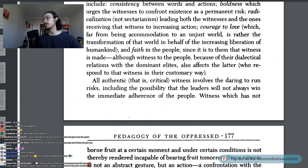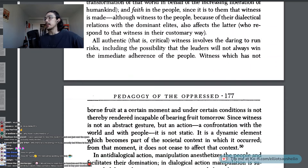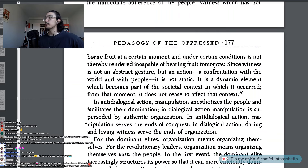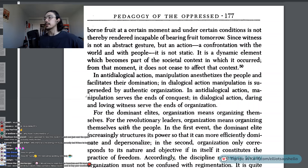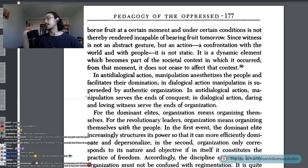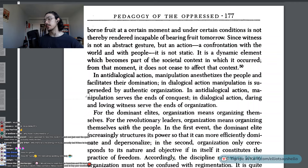All authentic — that is, critical — witness involves the daring to run risks, including the possibility that the leaders will not always win the immediate adherence of the people. Witness which has not borne fruit at a certain moment and under certain conditions is not thereby rendered incapable of bearing fruit tomorrow. Since witness is not an abstract gesture but an action — a confrontation with the world and with people — it is not static. It is a dynamic element which becomes part of the societal context in which it occurred. From that moment, it does not cease to affect that context.